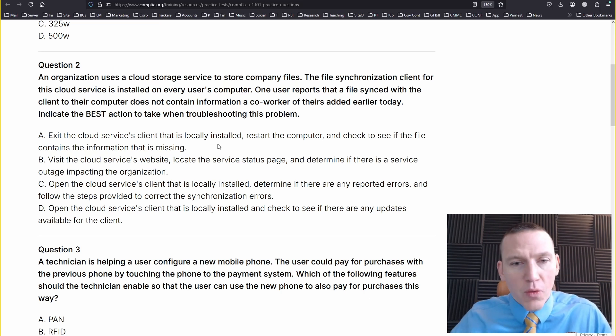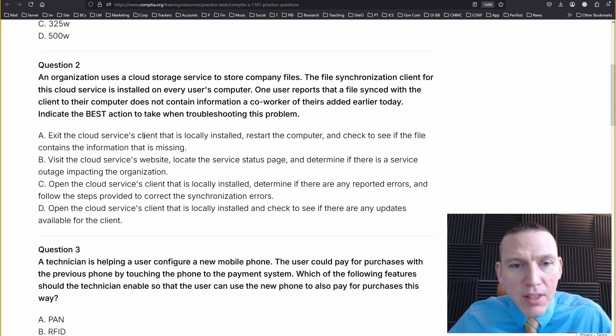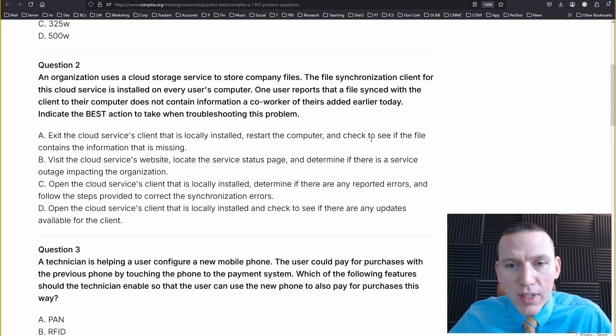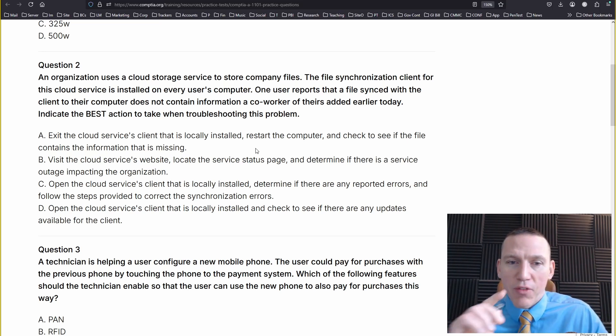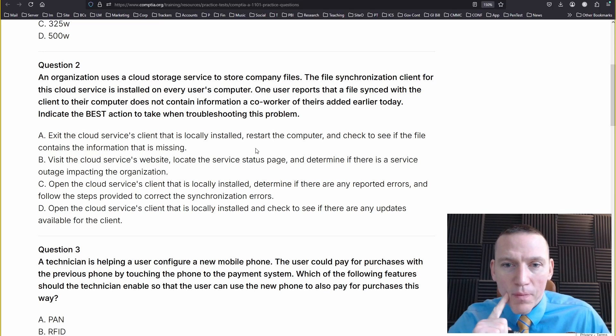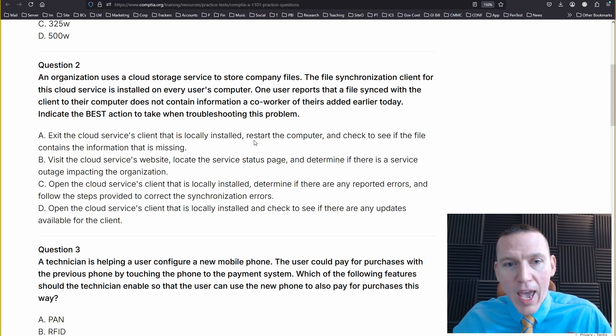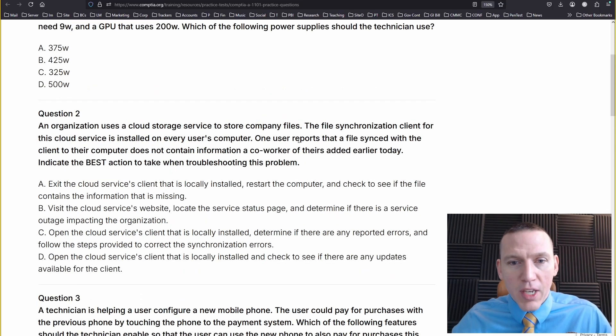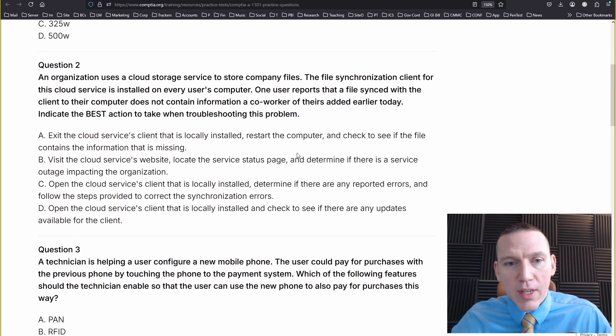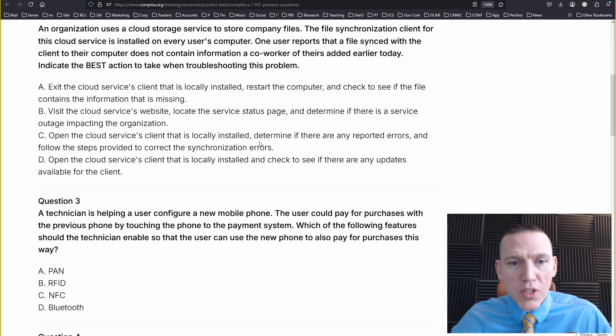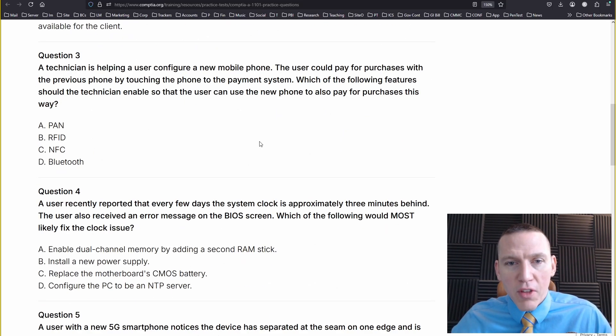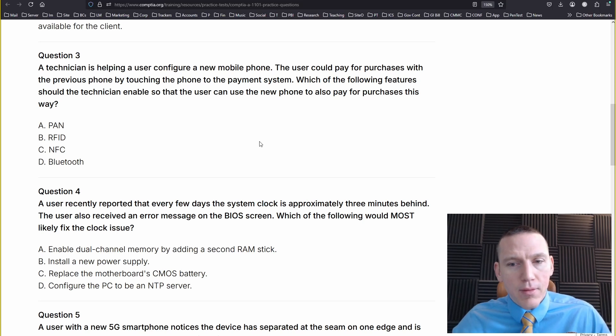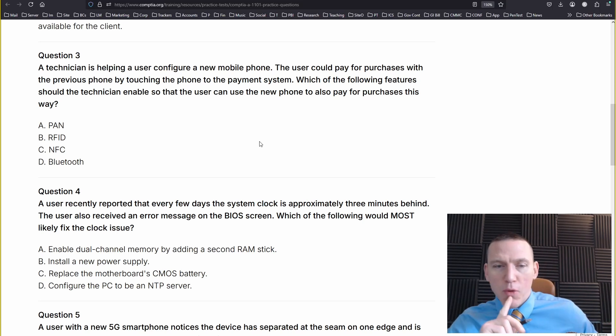I'm just a little confused with the wording here. Exit the service, the client that's locally installed, then restart the computer, check to see if the file contains the information that is missing. I'm assuming we're checking after the client restarts. You have to be careful with the CompTIA questions. I'm going to go with A. Restarting the computer is usually the first step.